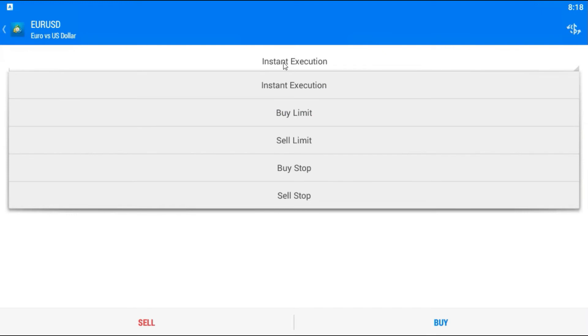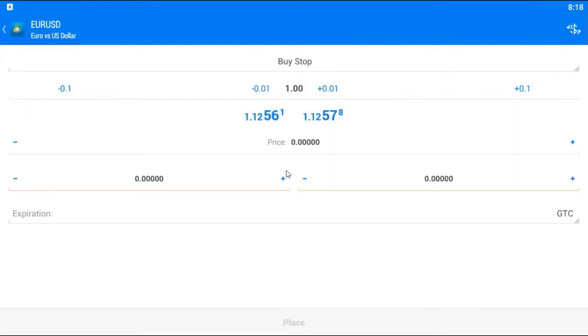If you want some other currency, please just go to quotes and repeat the process that I described a minute ago. I will go to new order and here I will choose not instant execution, I will choose something else. Tap on instant execution and you will get other options.